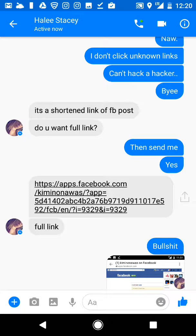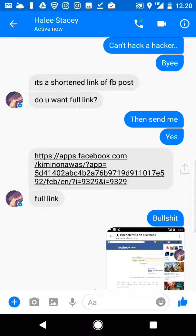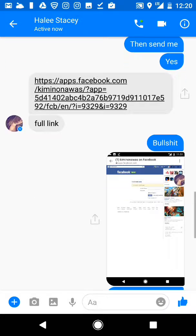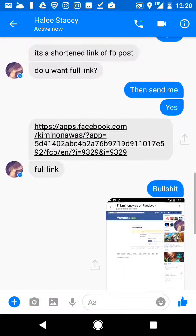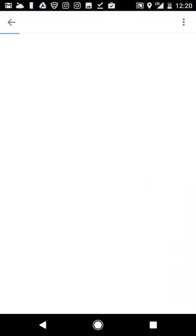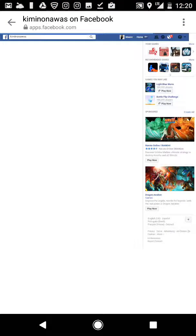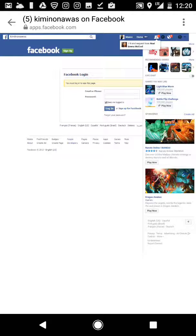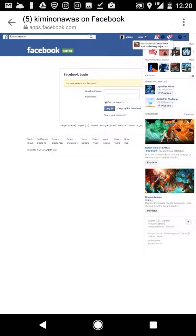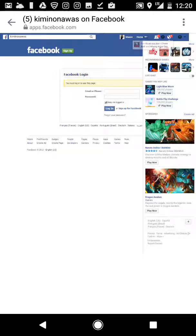Then she sent me the full version of it, which brought me to this page right here. Now how the hacking method works is it requires you to log in. This isn't really Facebook. What you're seeing here is actually a fake website that looks like Facebook. It copies all of your Facebook information from the link.